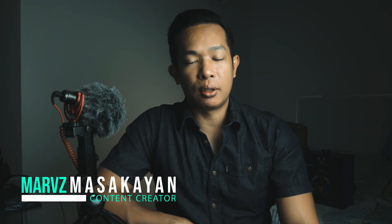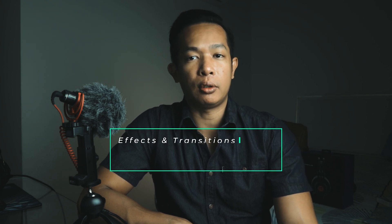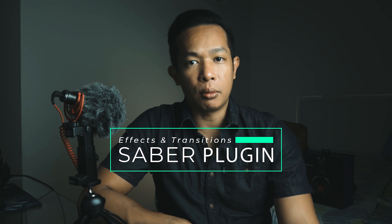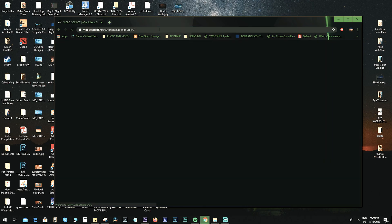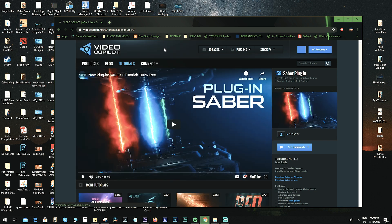Hey, what's up guys! Today I'm going to show you how to create those awesome and cool transitions using the Sabre plugin for After Effects. Before we begin, make sure you have downloaded the plugin from the Video Copilot website — it's actually free and specifically made for After Effects.